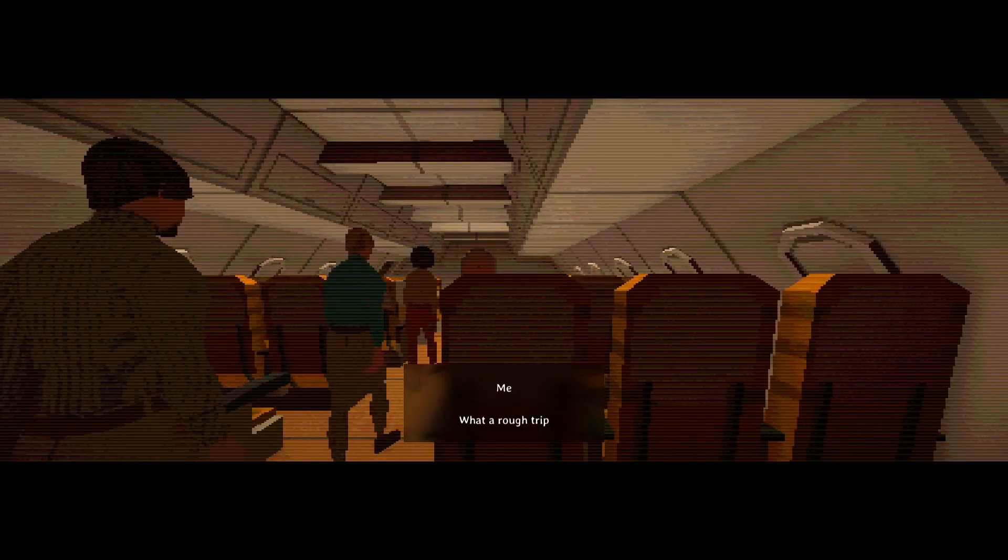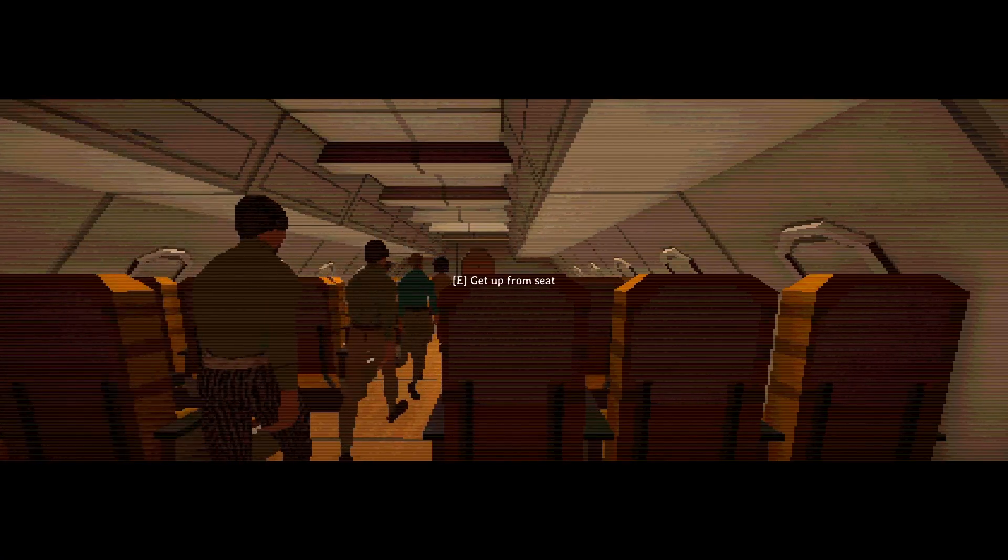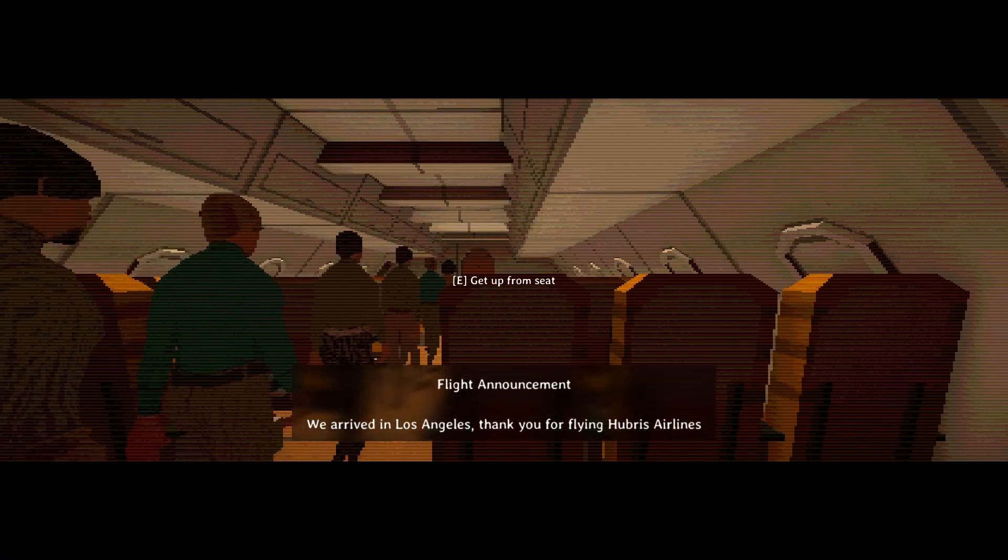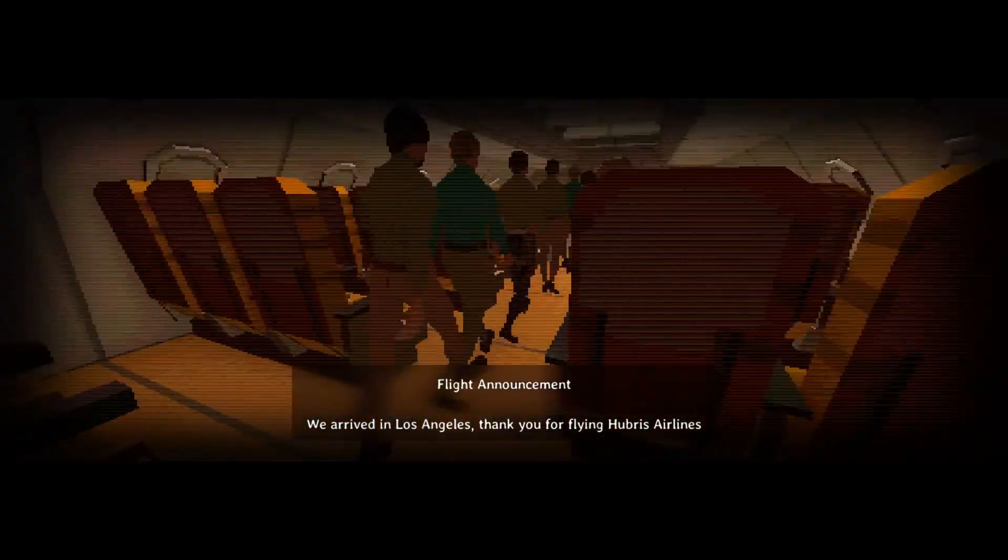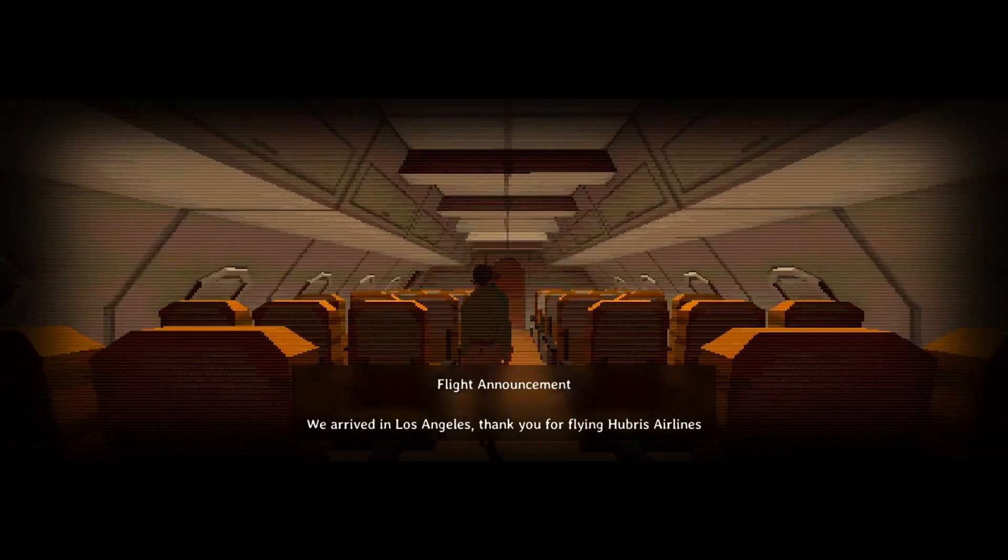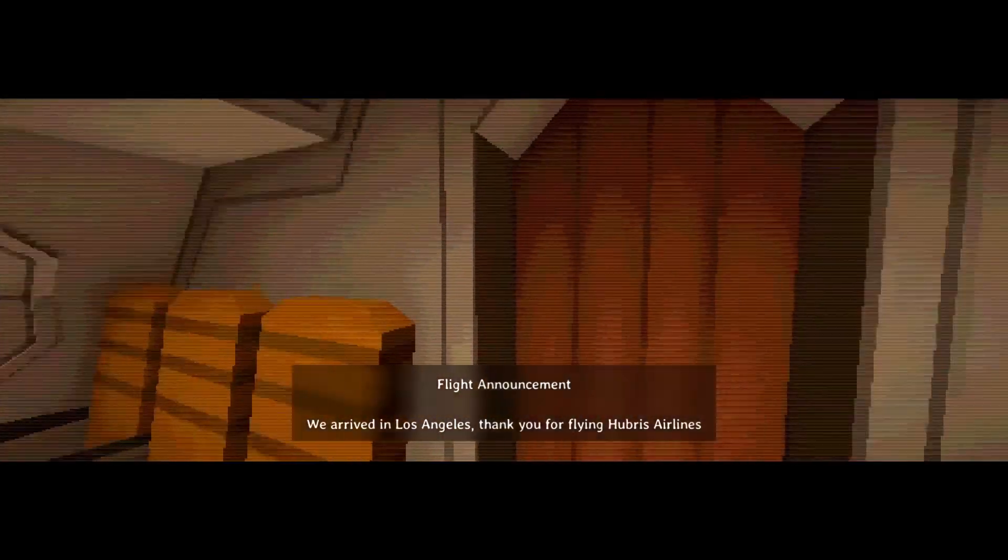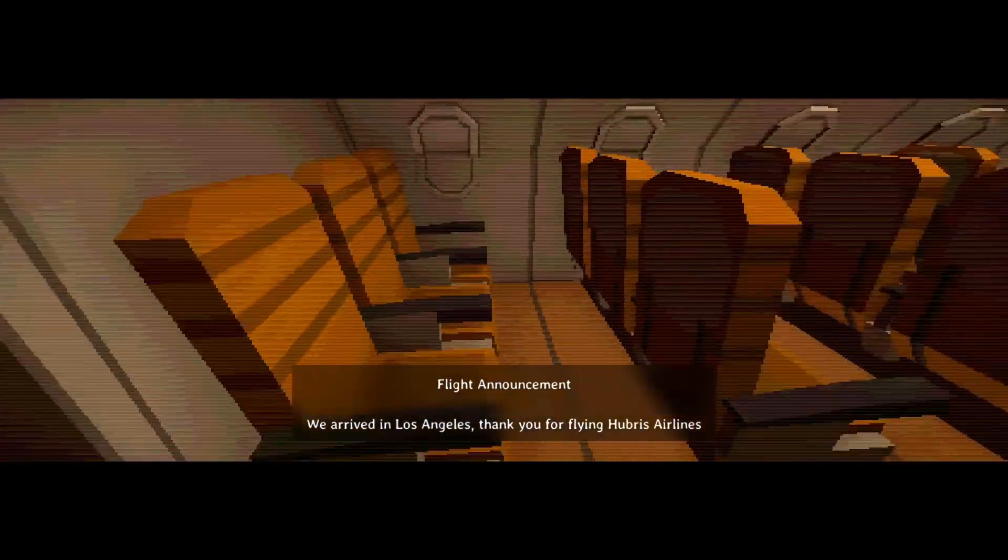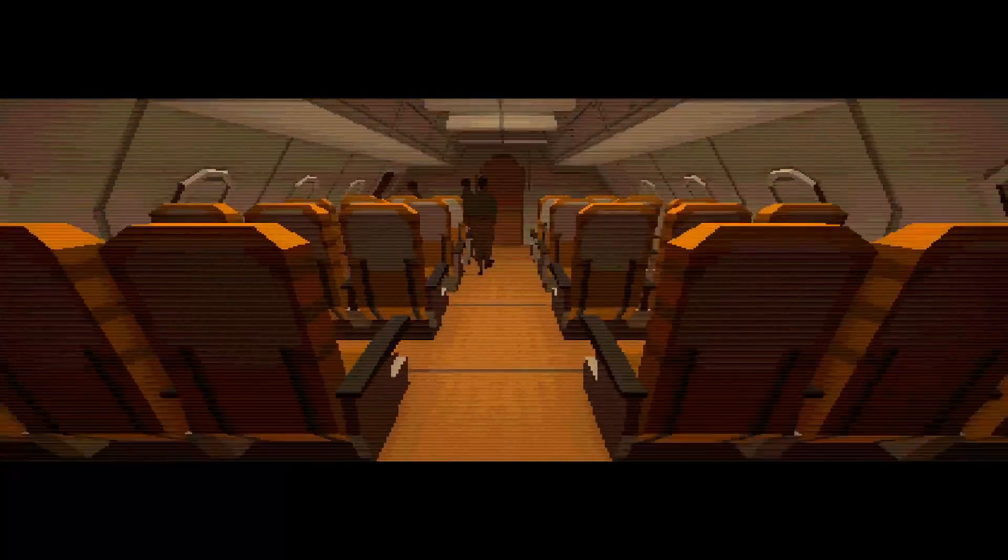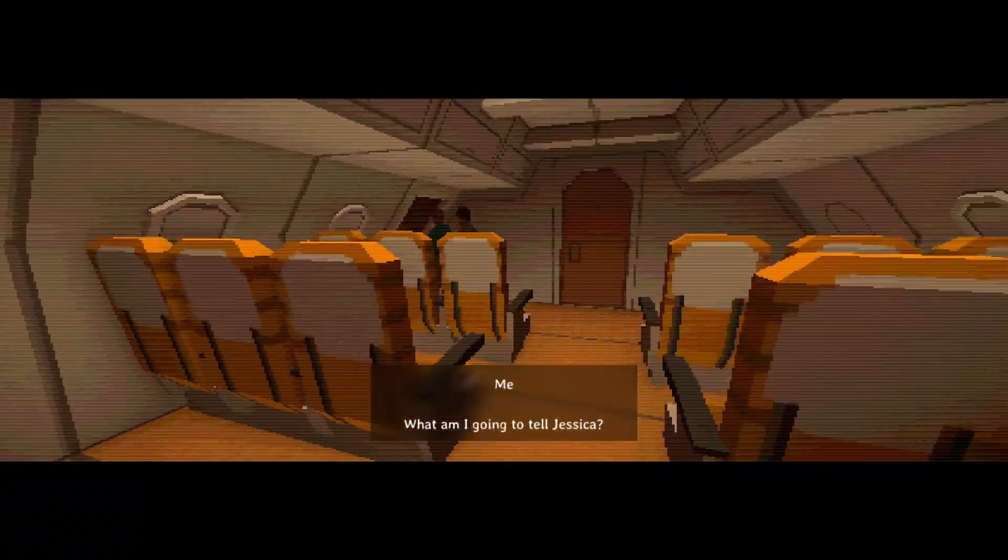What a rough trip. We arrived in Los Angeles. Thank you for flying Hubris Airlines. What, they can only afford a text-to-speech assistant? That sounds exactly like a text-to-speech assistant.